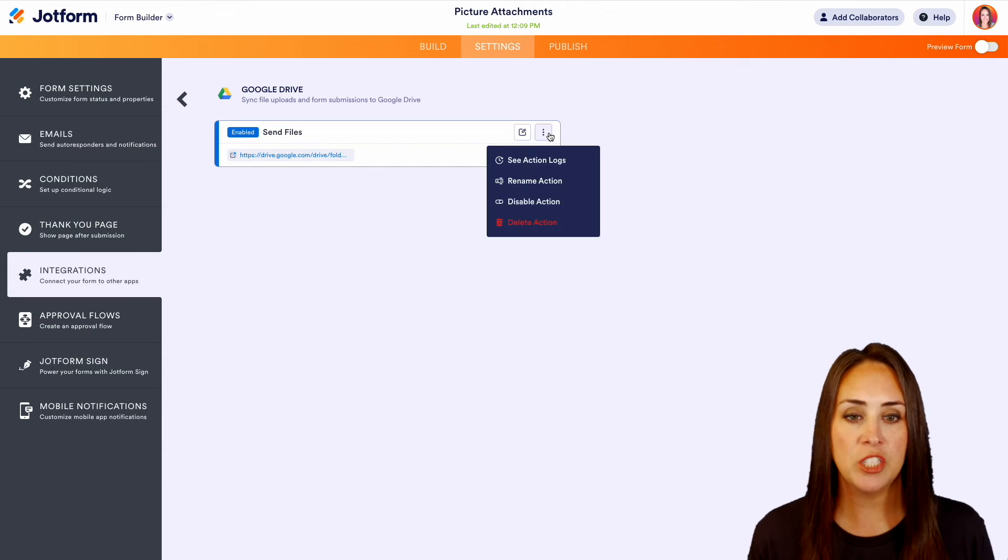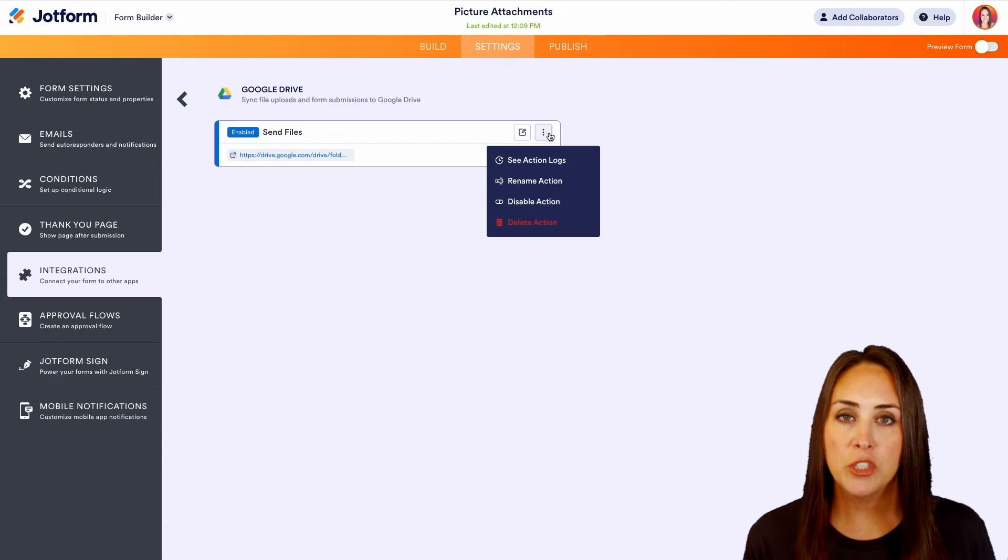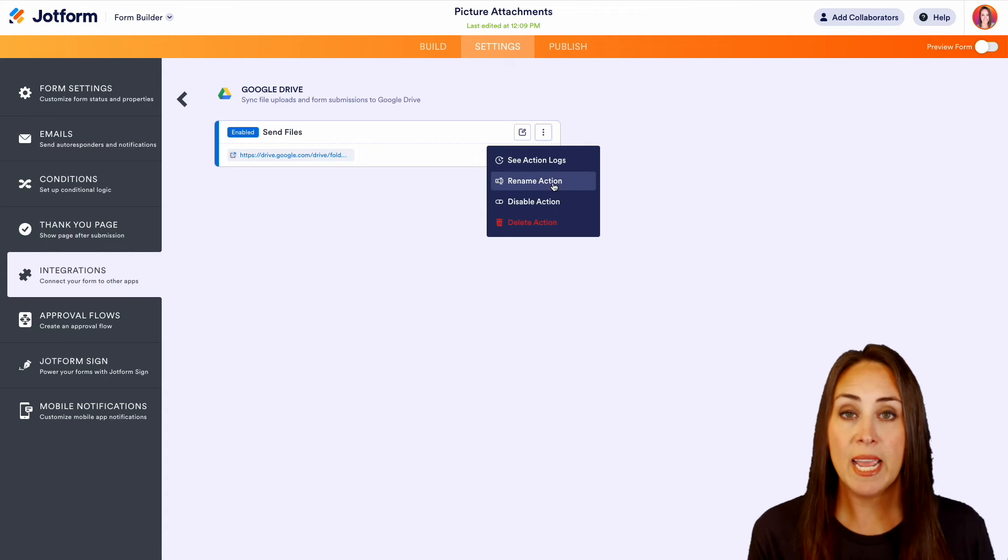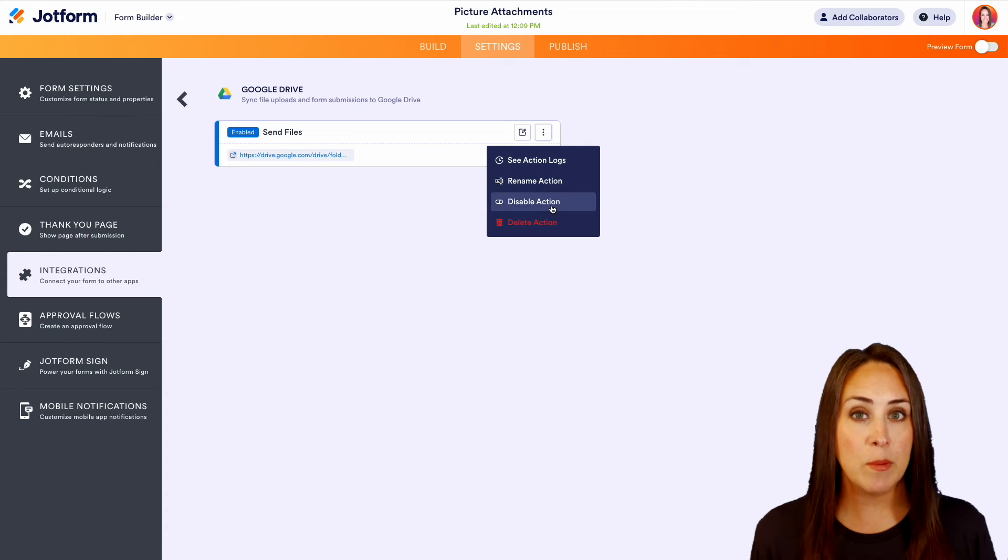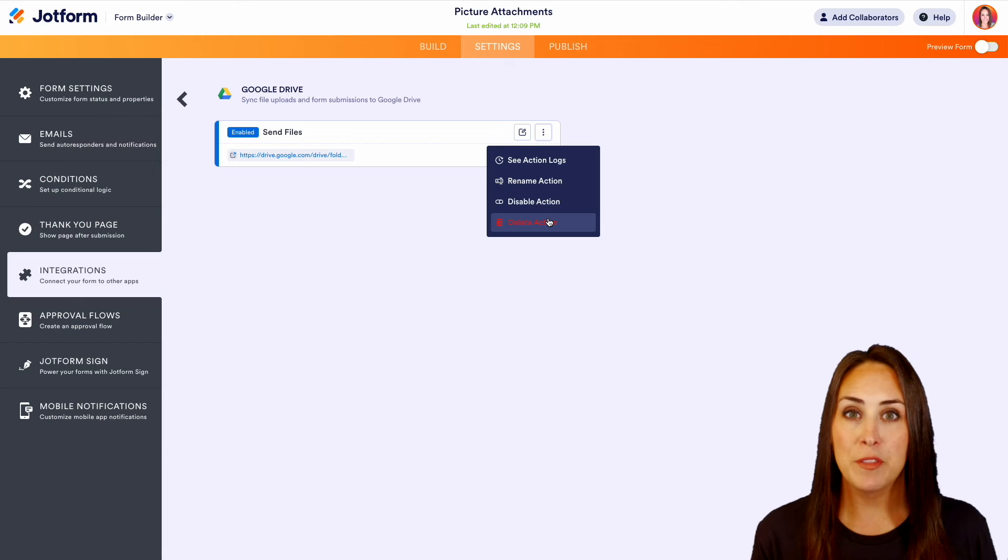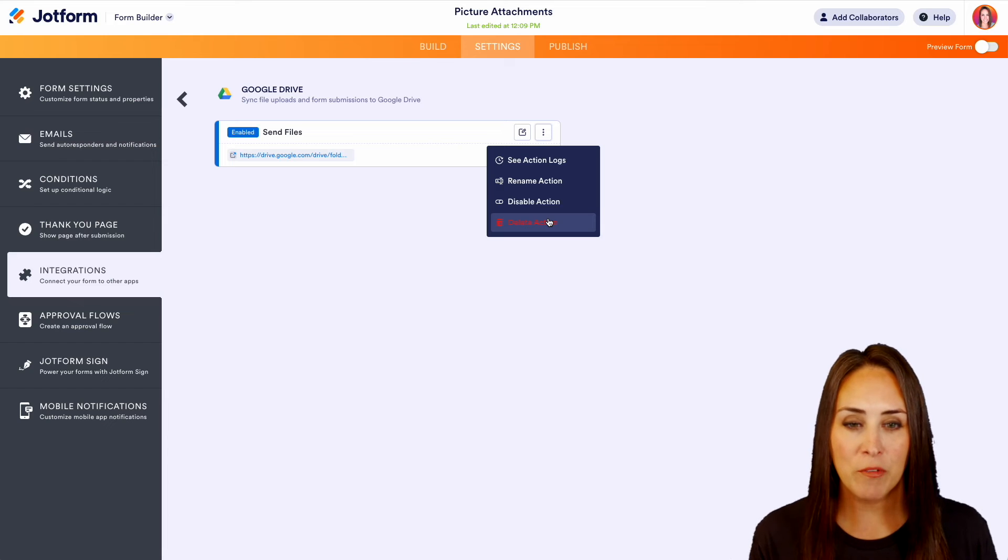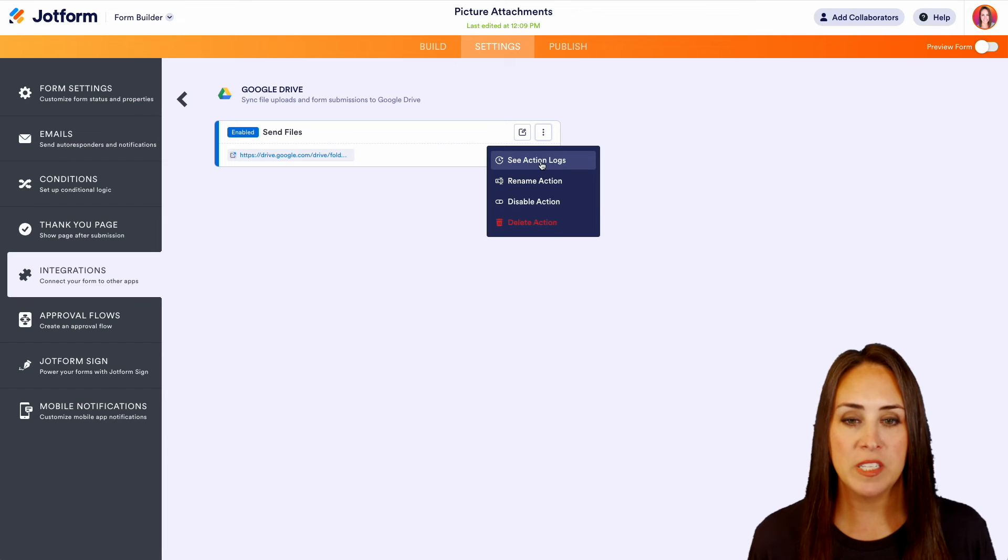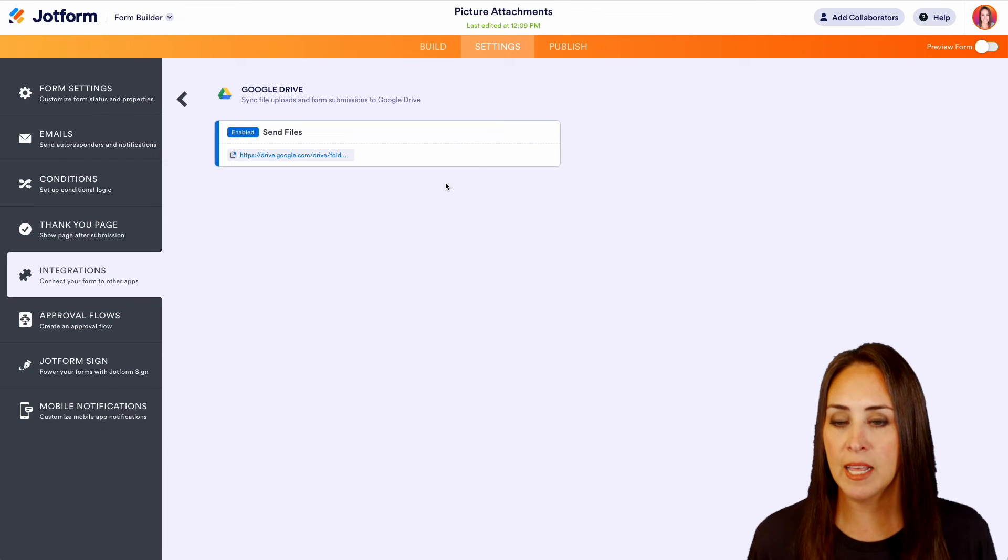Again, if we need to change anything, we can choose those three dots. We can rename it, we can disable it, and we can even delete it. Once we fill this out, we'll come back over here and we'll take a look at what this action log looks like.